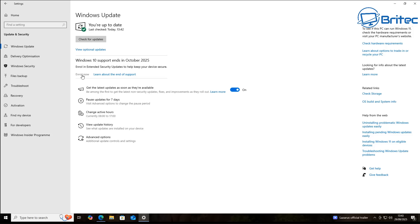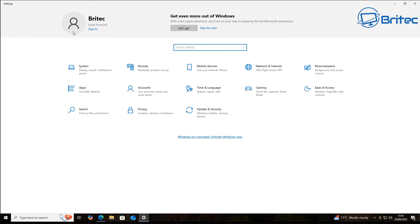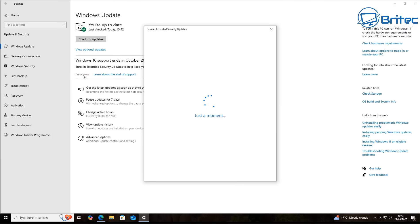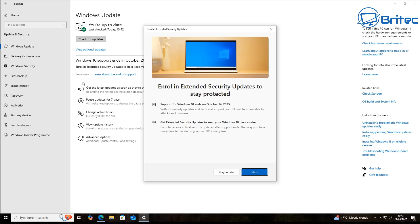Make sure you have 'Get the latest updates as soon as they are available' checked. Also make sure you're signed in — you can see I'm on a local account right now and I have not activated this version of Windows. Previously people were saying you need to have an activated version of Windows, but we're going to enroll this system anyway. I live in the UK, which means we're not in the European Union or the EEA, but I'm going to show you that we should still be able to opt in for free.